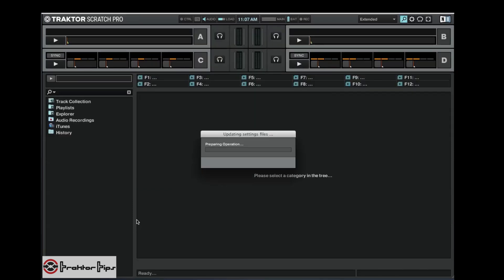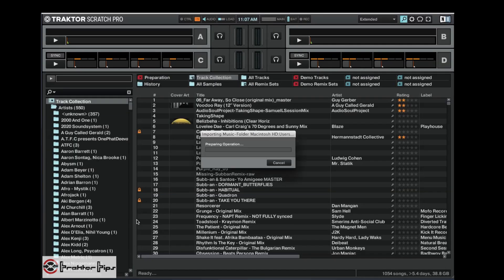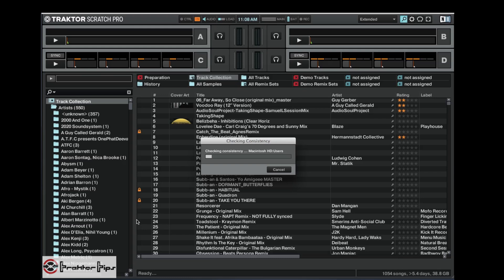In Traktor when I open it up you can see that it does a consistency check. Now you can set this to come on when you open up Traktor automatically. So I let this do its thing and it runs a report and tells me how the file system is and where the music's all there.